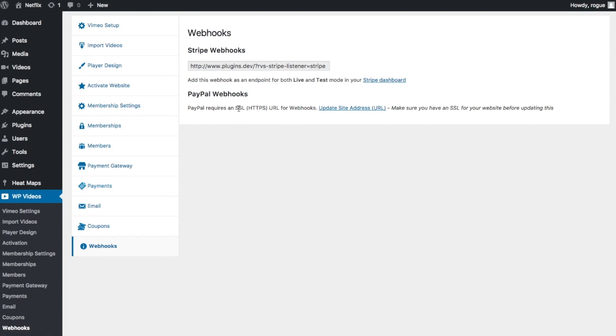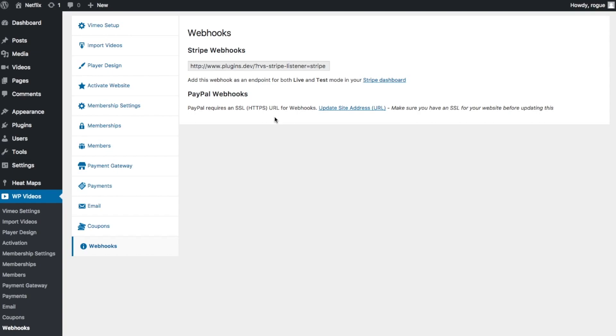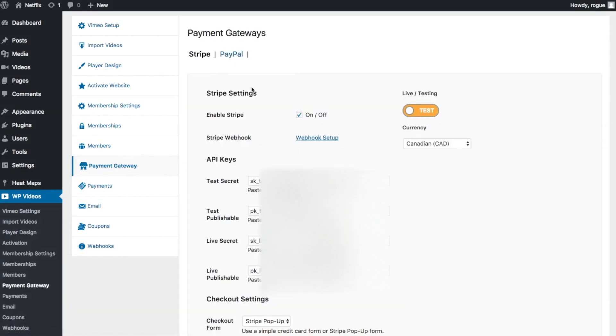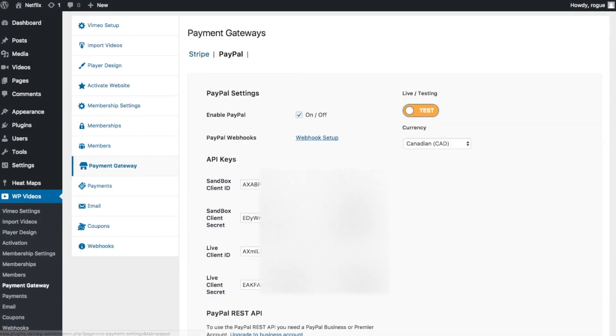You'll see here that the site I'm on right now isn't on SSL, which is why it's not letting me create them. But if you are on SSL, you will see a blue button here that says Create PayPal Webhook, and all you have to do is click that button. As long as your API details are in—which we just created here—your webhooks will be set up and then you're ready to go.